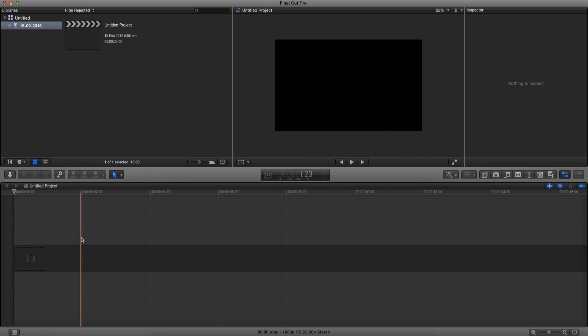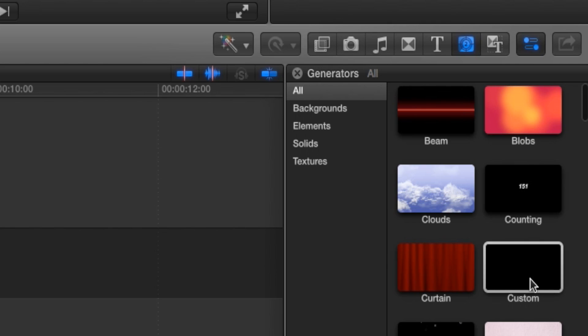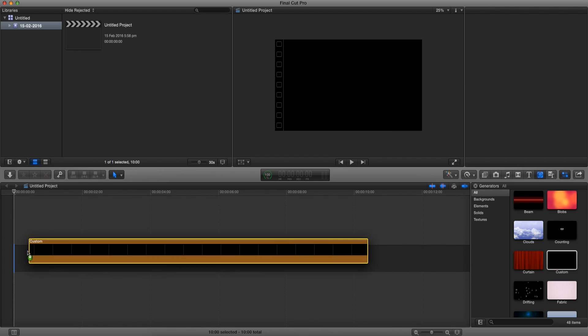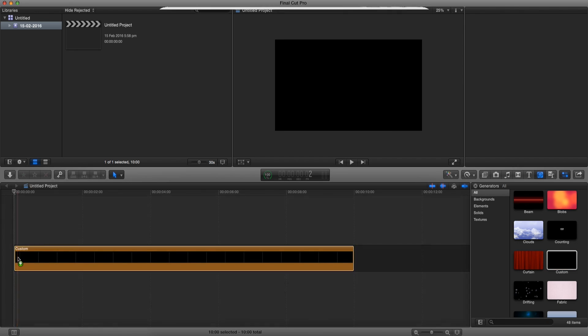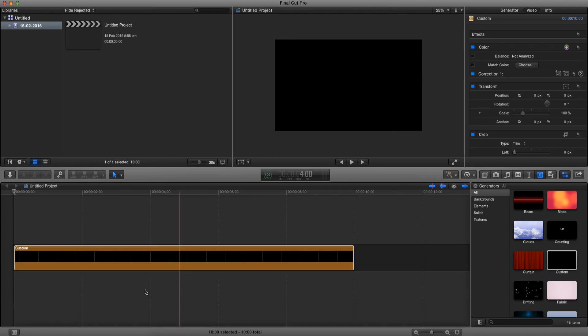So first, to create this intro, we're going to go to the generator button, select custom, and drag it onto our timeline. Press OK keeping all the video settings. This is going to be our background. We can choose whatever color we want, but for this example I'm going to keep mine black.